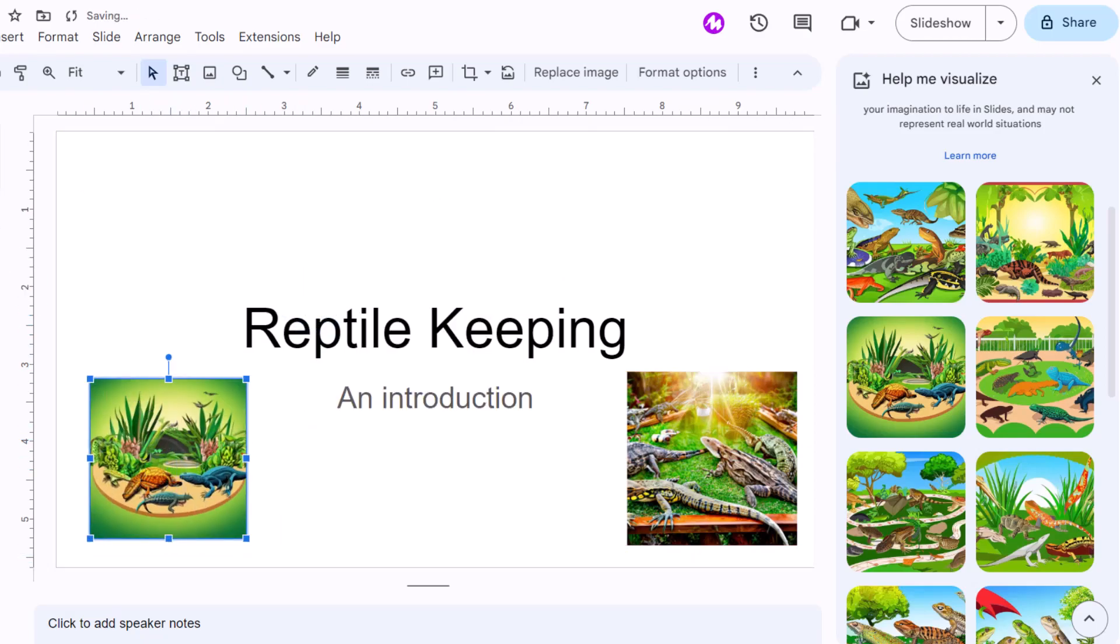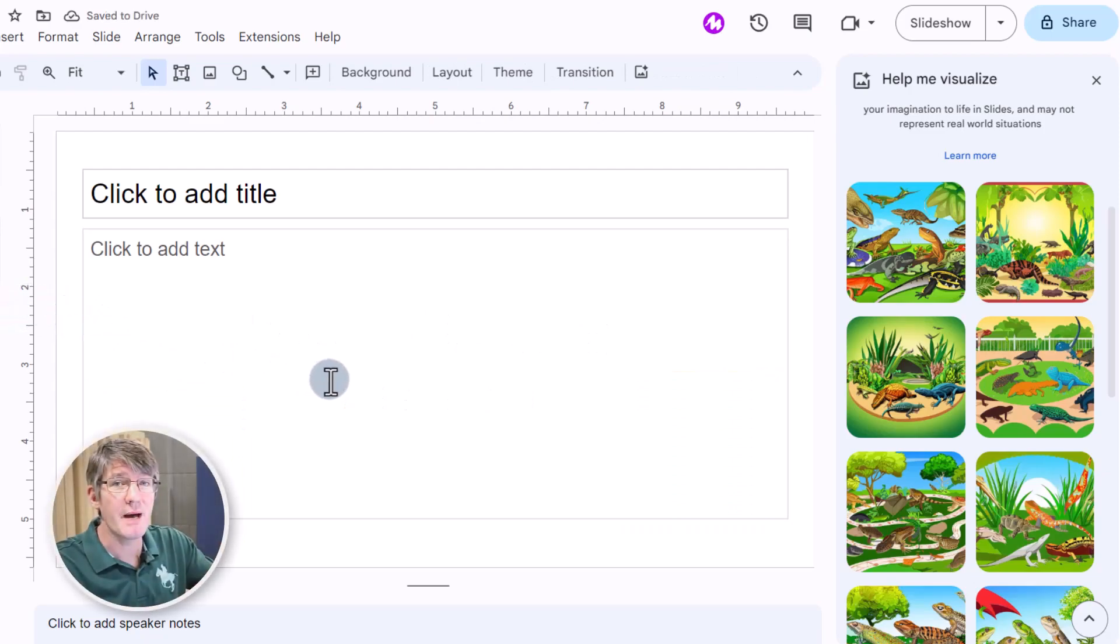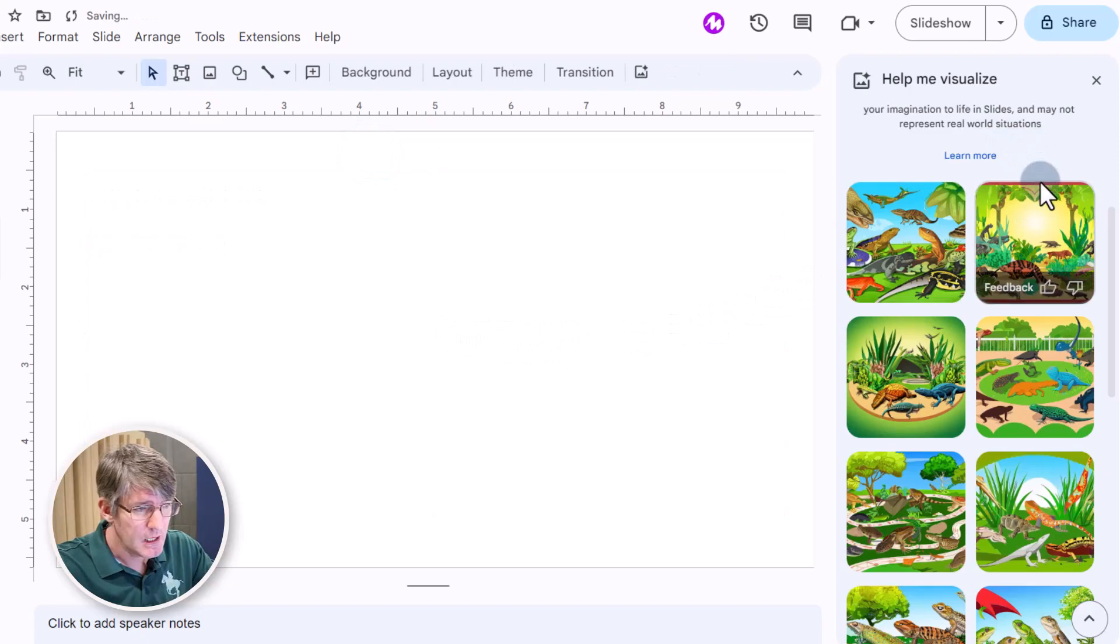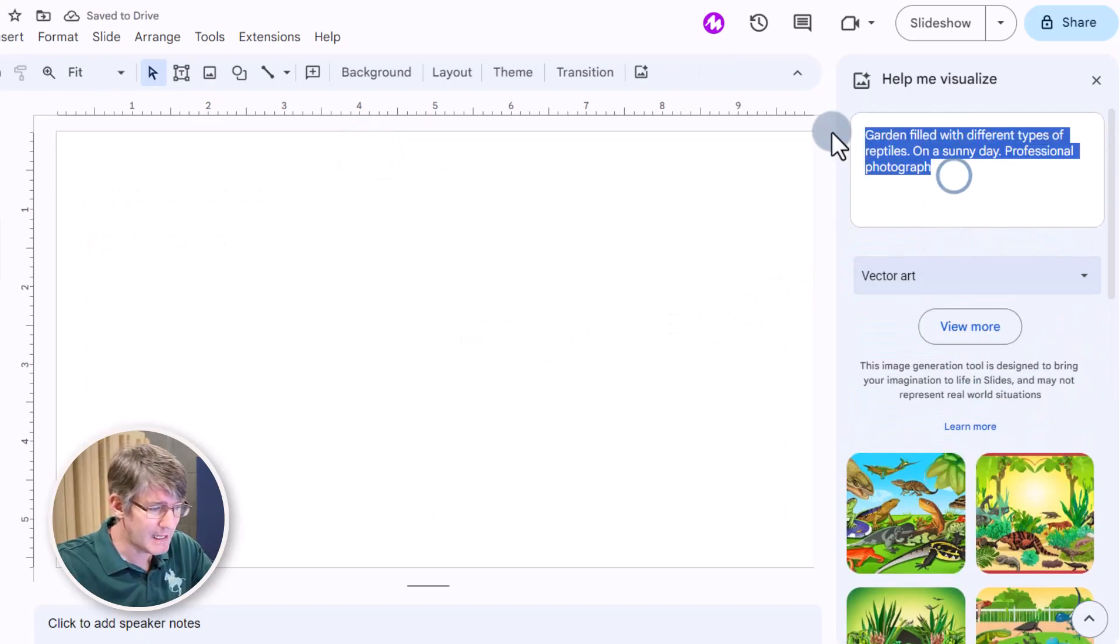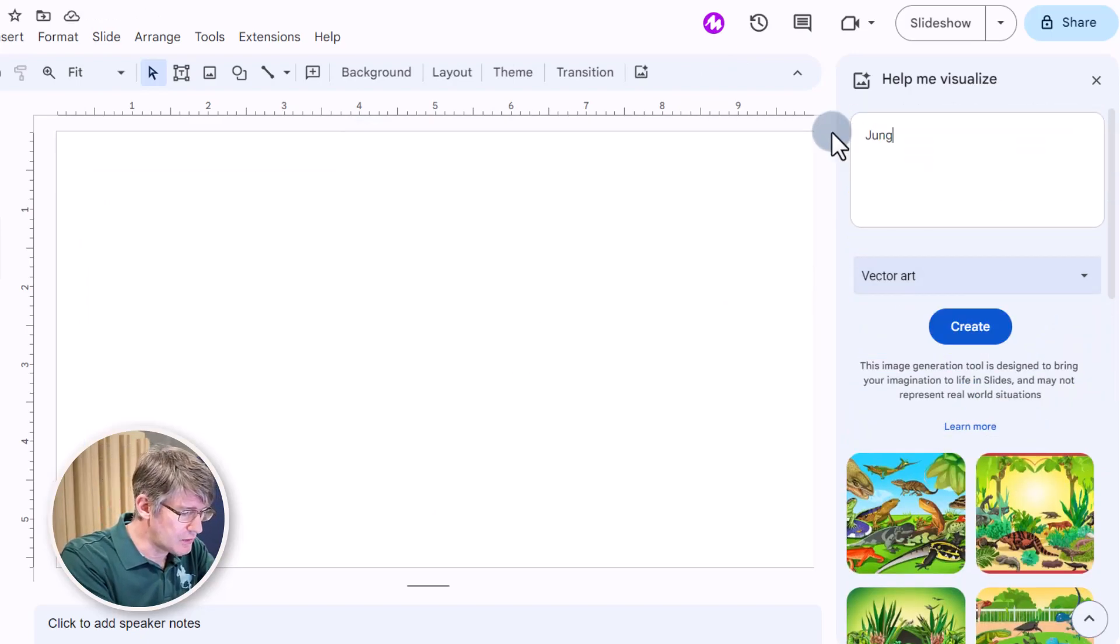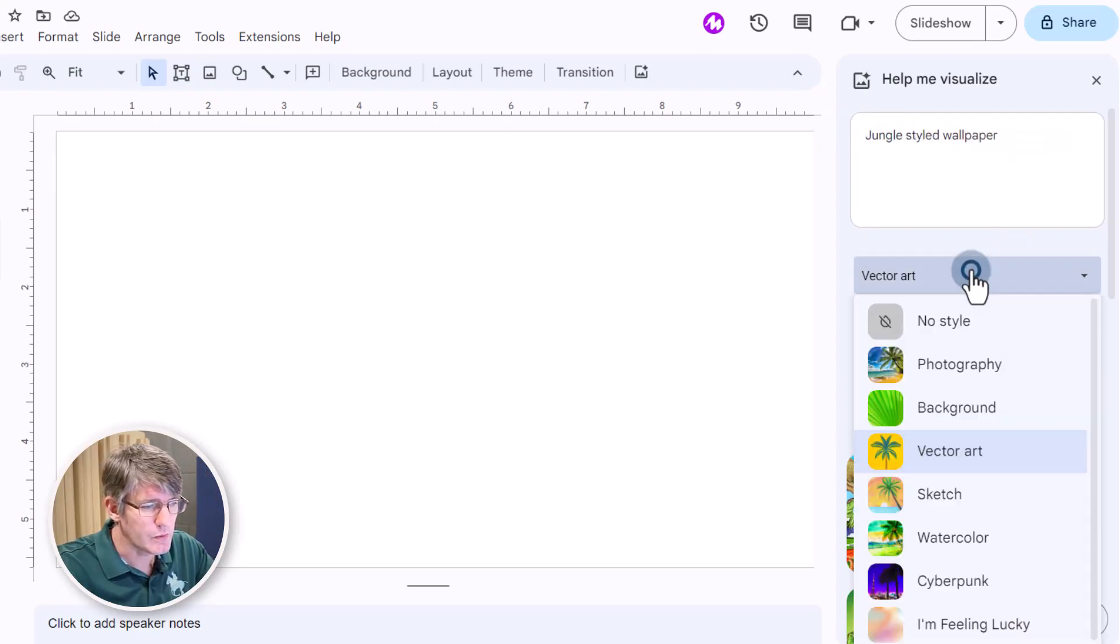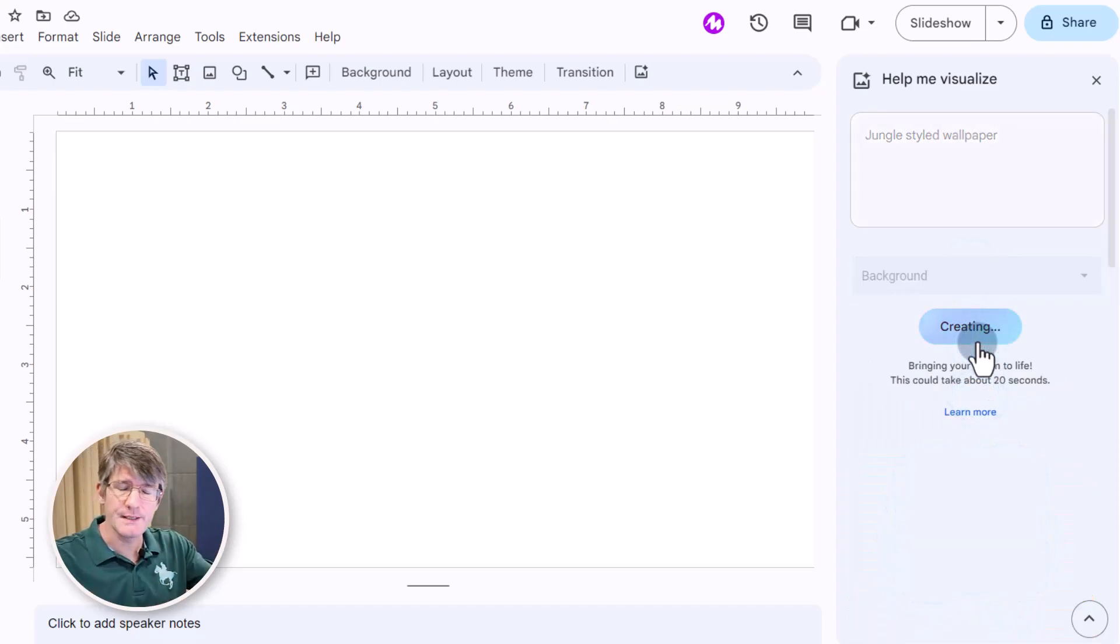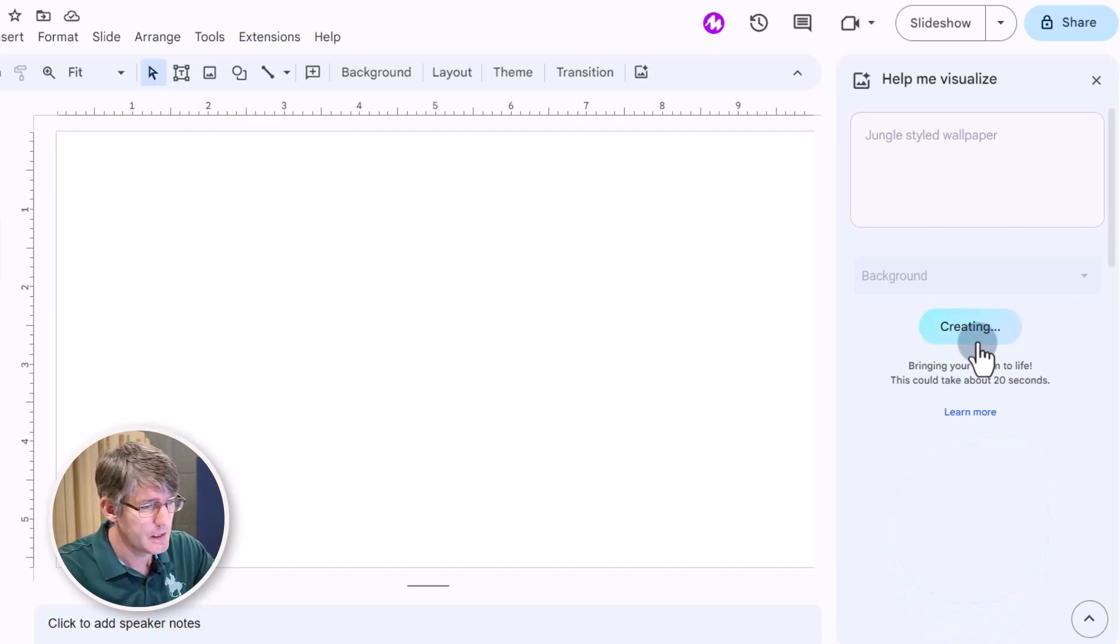Now let's say that I'm on a different slide and this time I want to create a background. I want to have a beautiful background for my text. So let's go and create a background. We want a jungle dialed wallpaper and we are going to go to backgrounds. Now this will help us to quickly design our slideshows with relevant backgrounds.